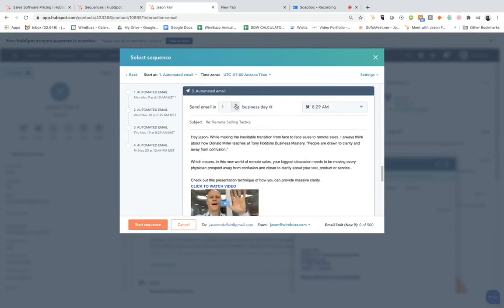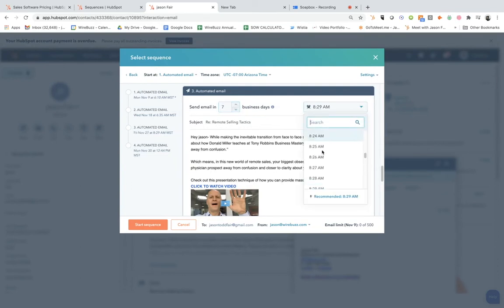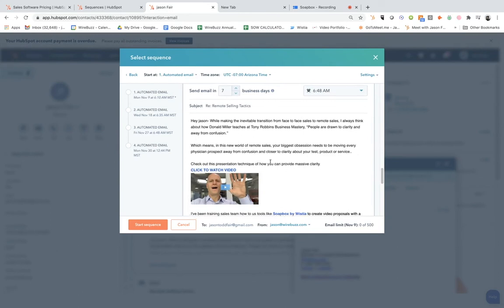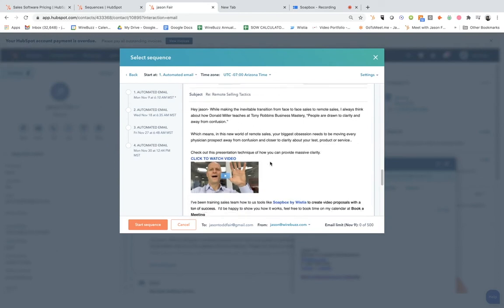And then the third one here, let's set this for seven days out. And then again, I want to hit it up early in the AM, so let's do this a little bit earlier. And this one I have a video in there.